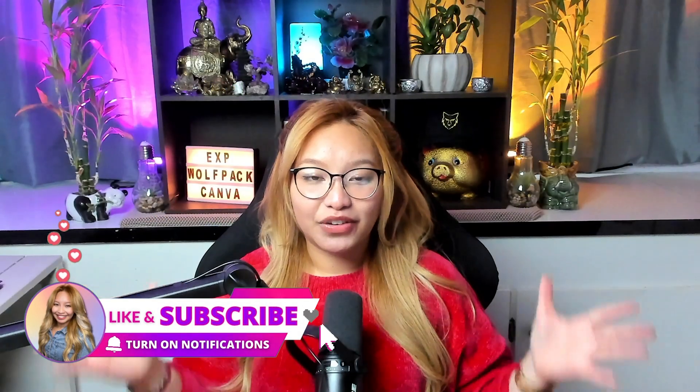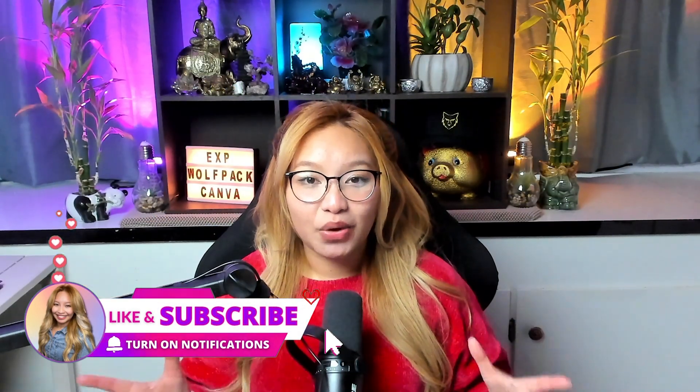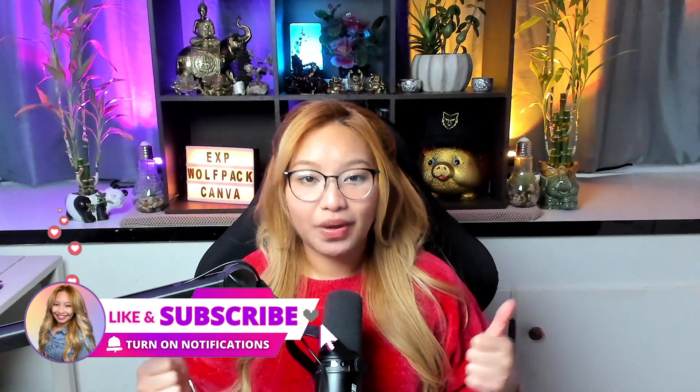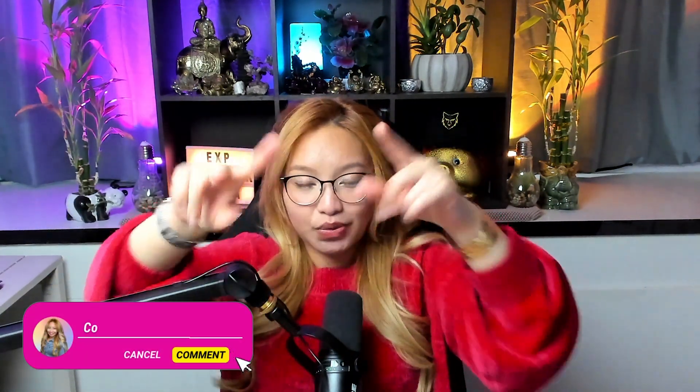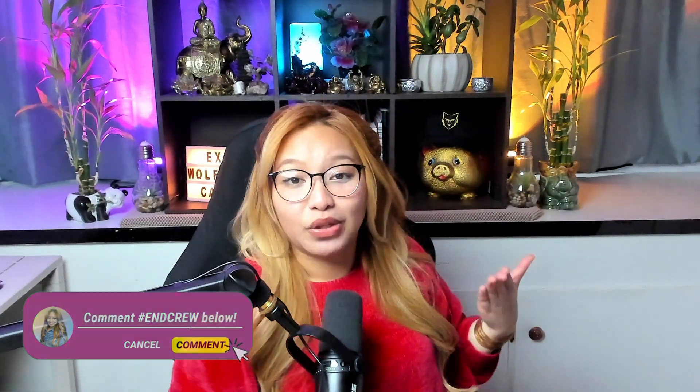That is it for this video. If you try it out, let me know if it works for you. Comment down below hashtag end crew so I know that you stayed to the very end and that you are a real one. Apparently, this is what the YouTube algorithm wants you to check out next. If you're ready, three, two, one, click.